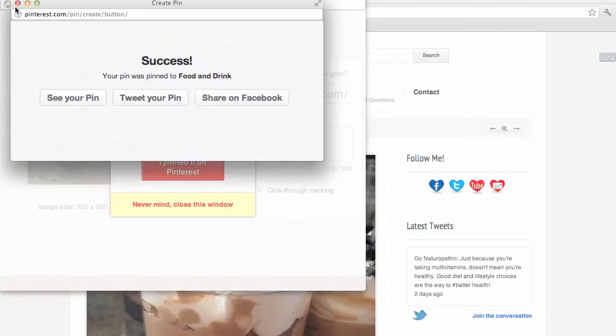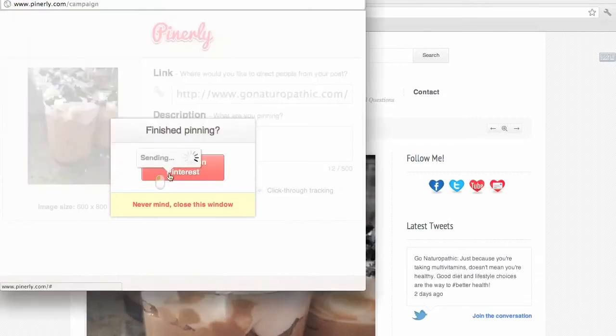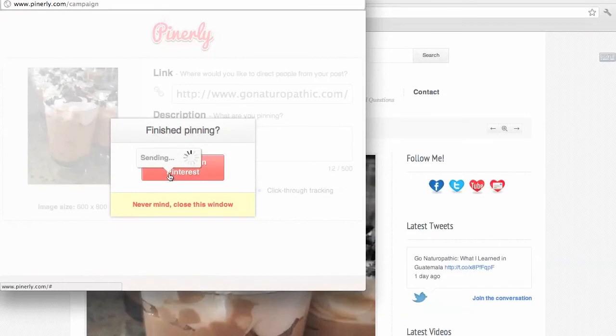After making sure that we've pinned it onto Pinterest, we allow Pinnerly to validate that we've done this onto the correct account. After seeing the success, you'll be able to see your stats for today.